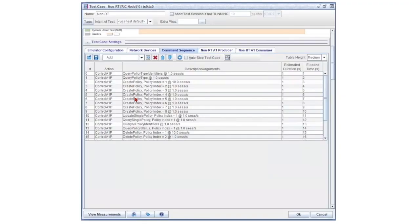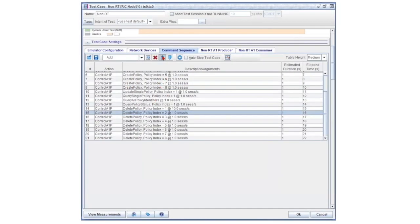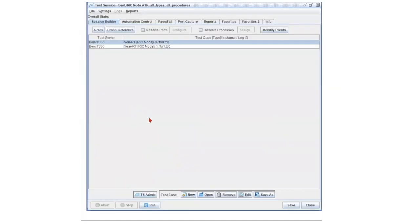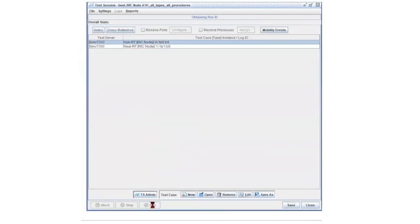Users can configure the Command Sequence tab in different ways to simulate many different use cases. Select OK to move to the next step. Select Run to begin the test.